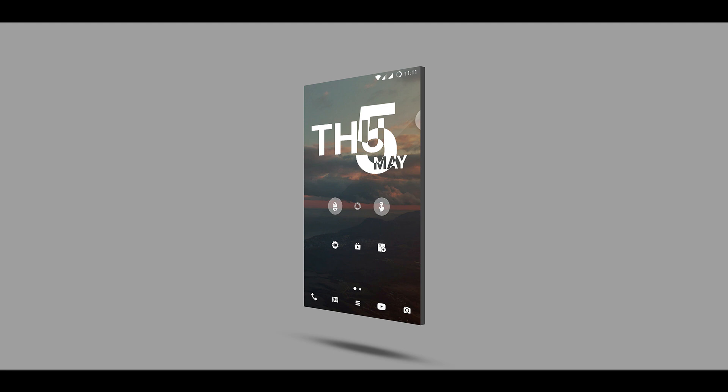But again, as I said, personalization is purely subjective—do it the way you want to. I just thought I'd show you some of the apps I use to customize my Android home screen. Hopefully you found this video helpful. If you did, be sure to drop a like and subscribe if